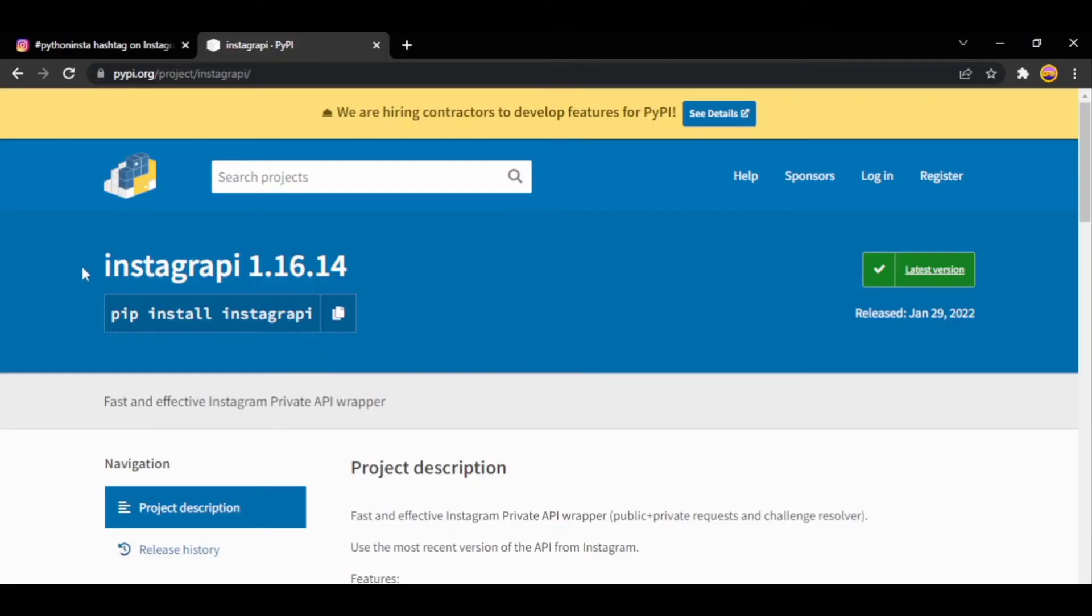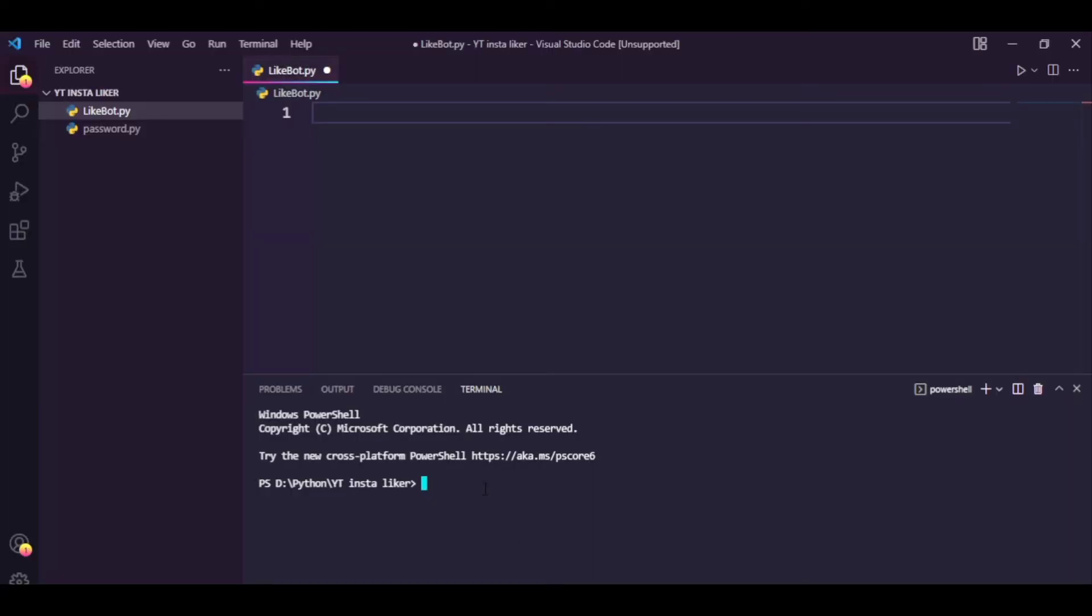The link will be in the description down below. Just go here, copy this, go to your command prompt or terminal, paste and press enter.